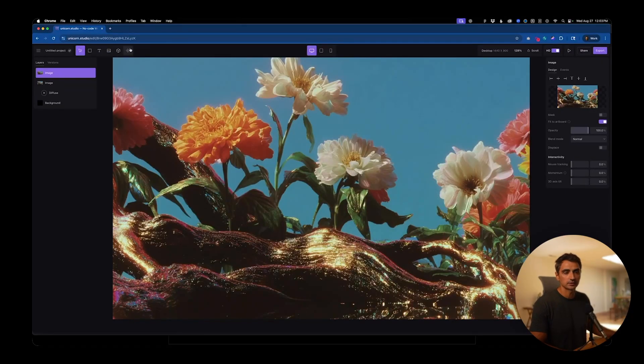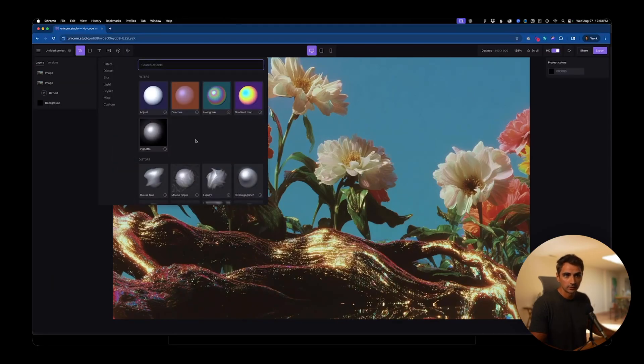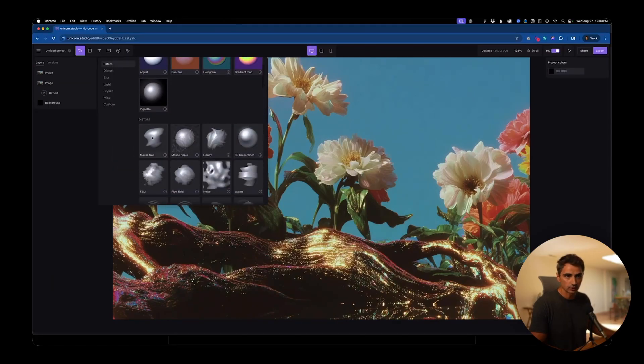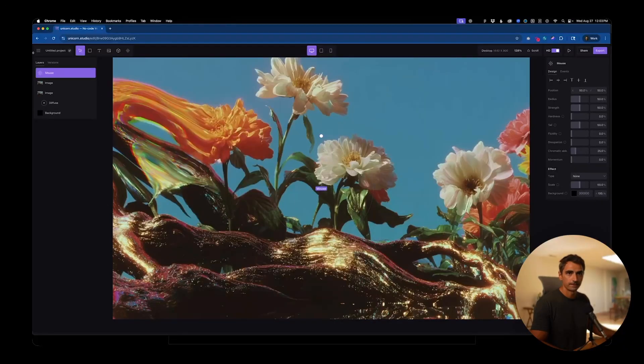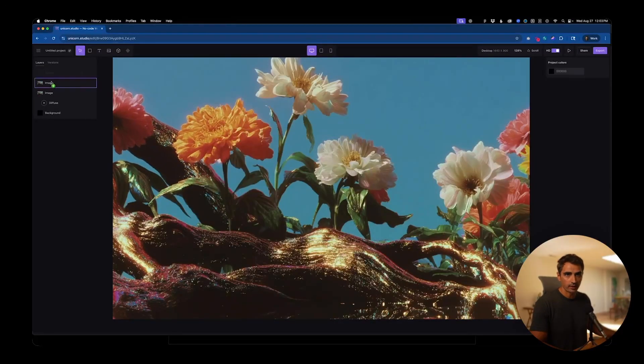And here is where we want to add the mouse trail effect to unmask it. So we'll go down to distort and click on mouse trail. And again, put that inside the image layer. So you can see that there.